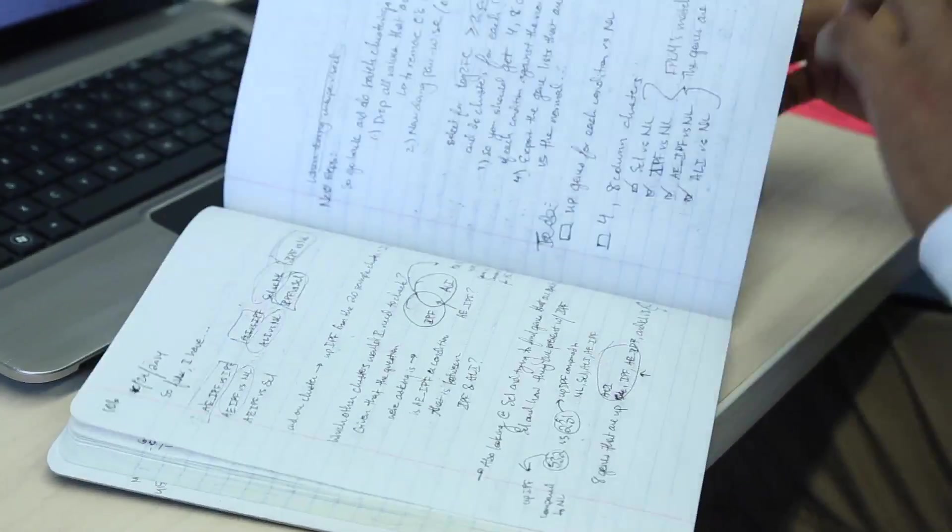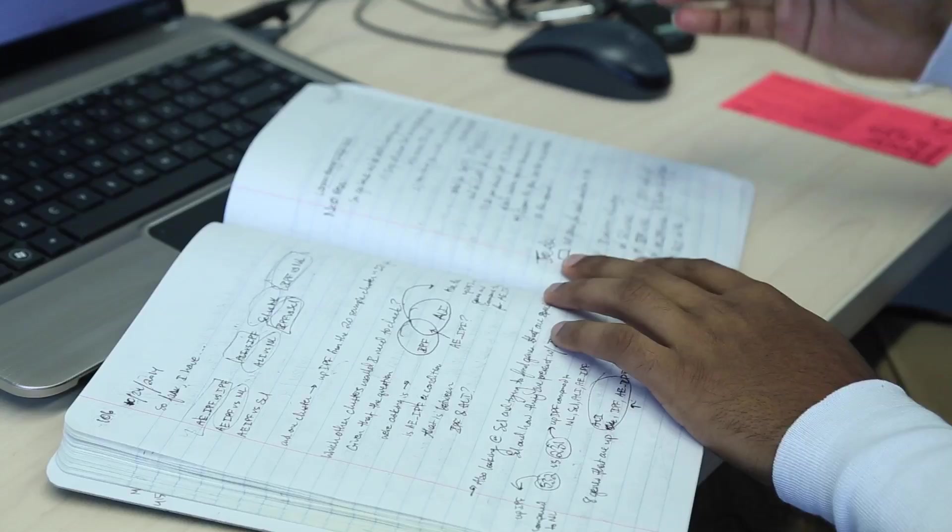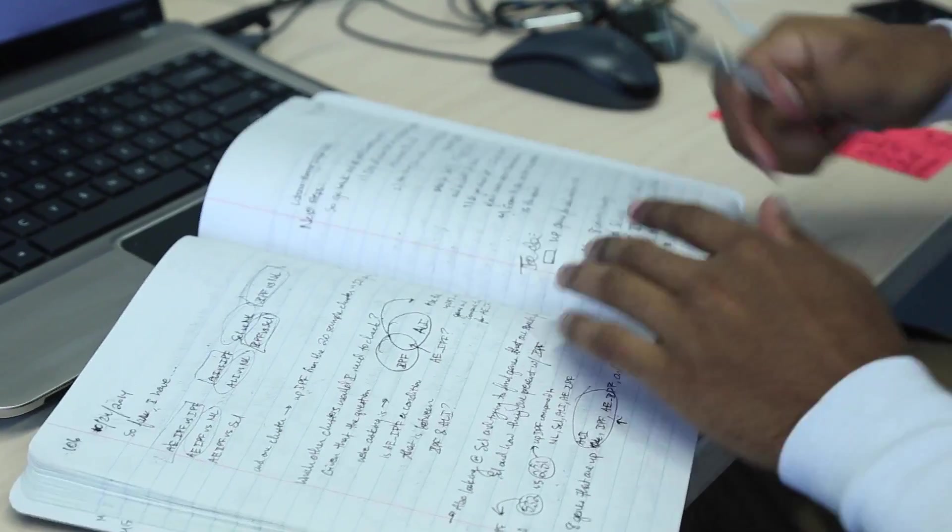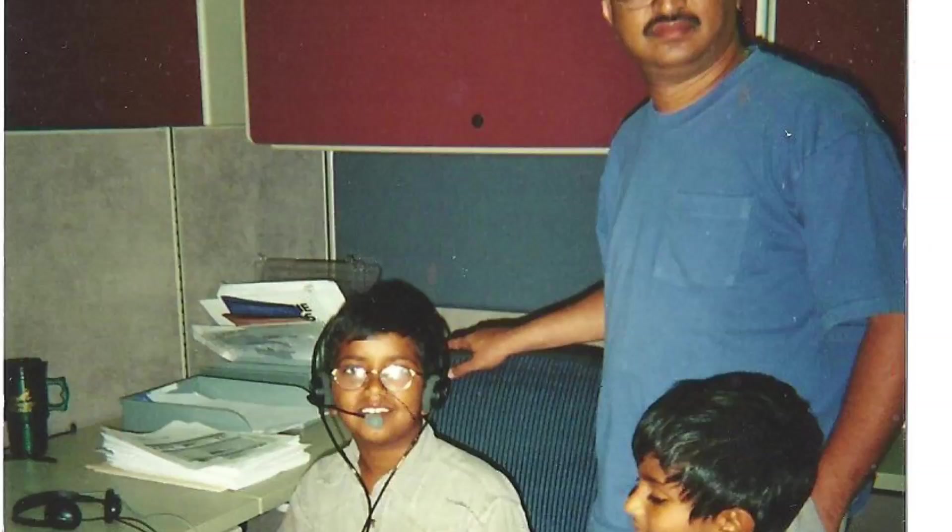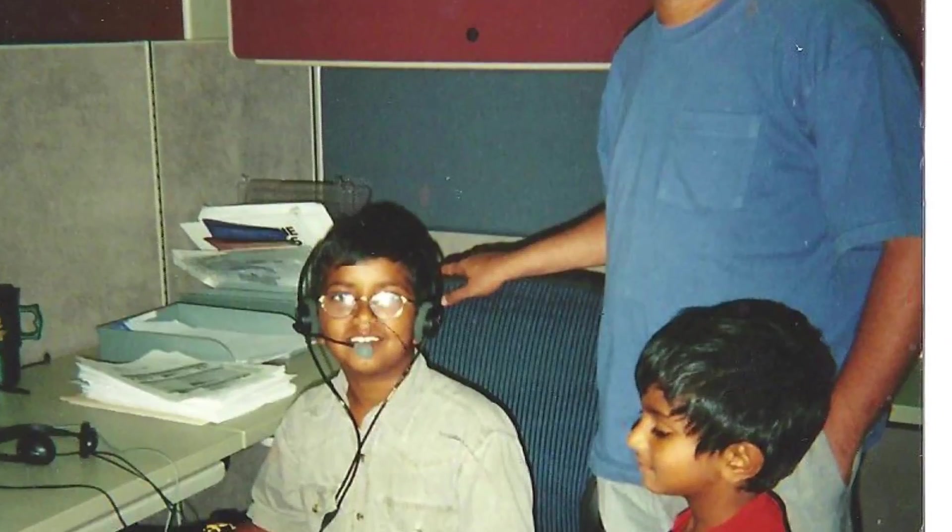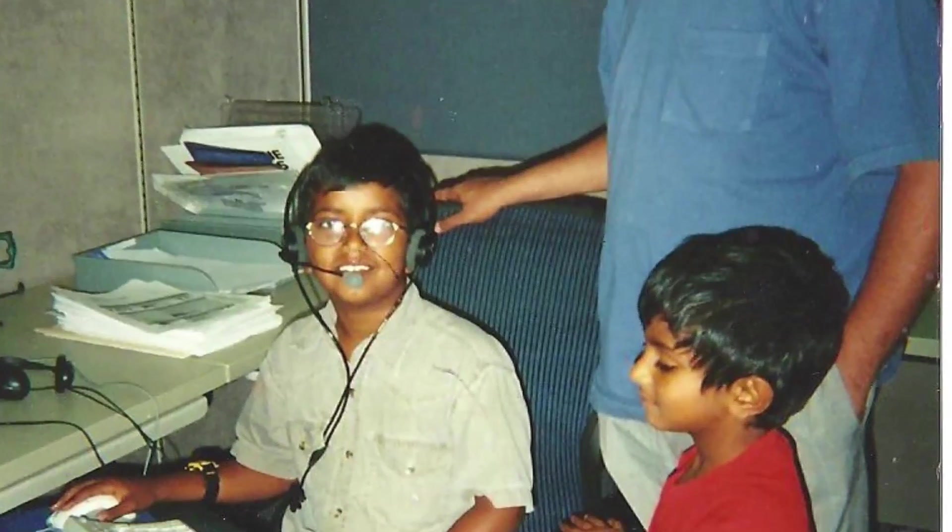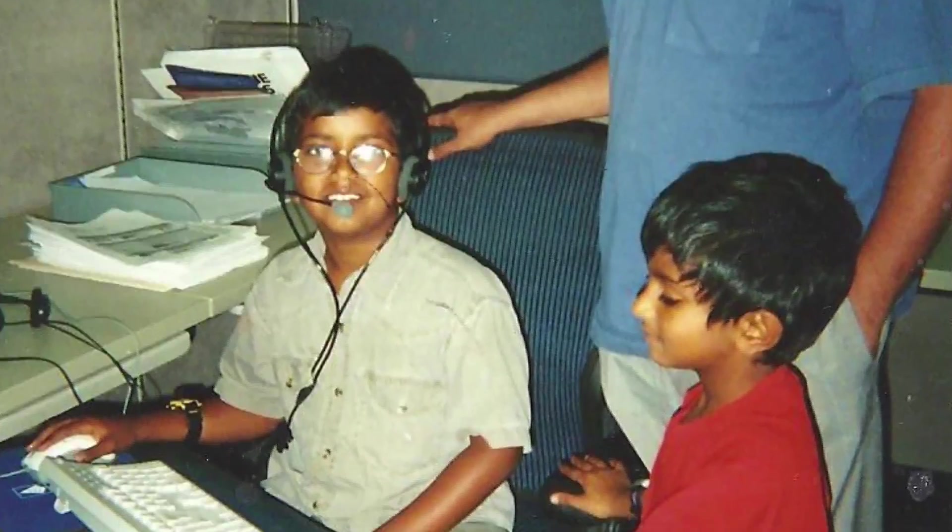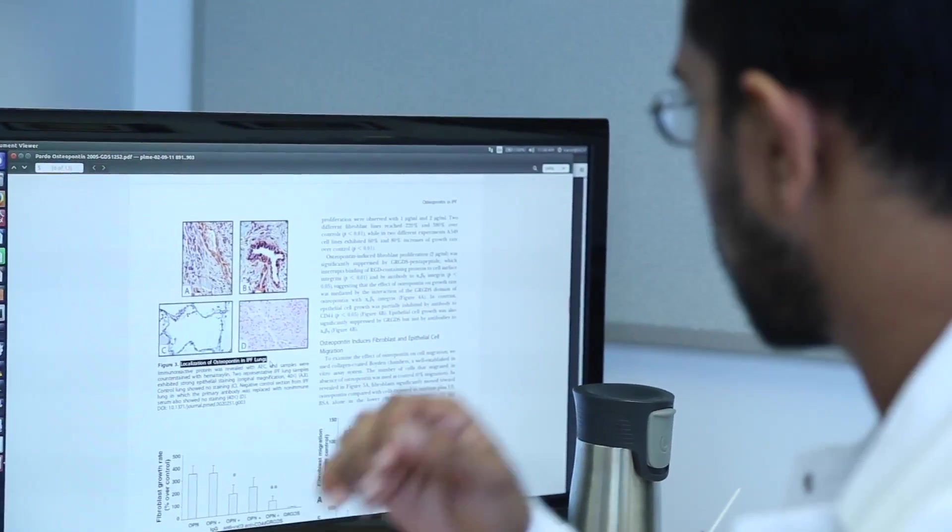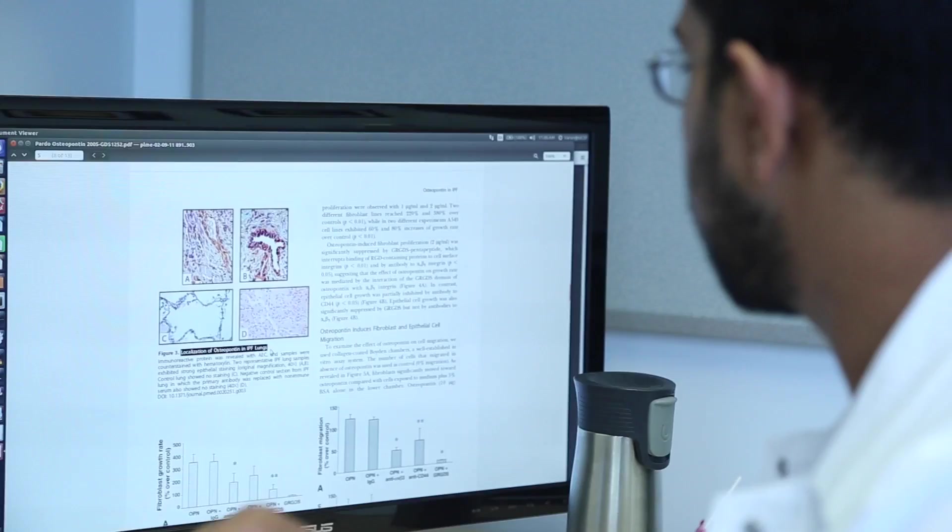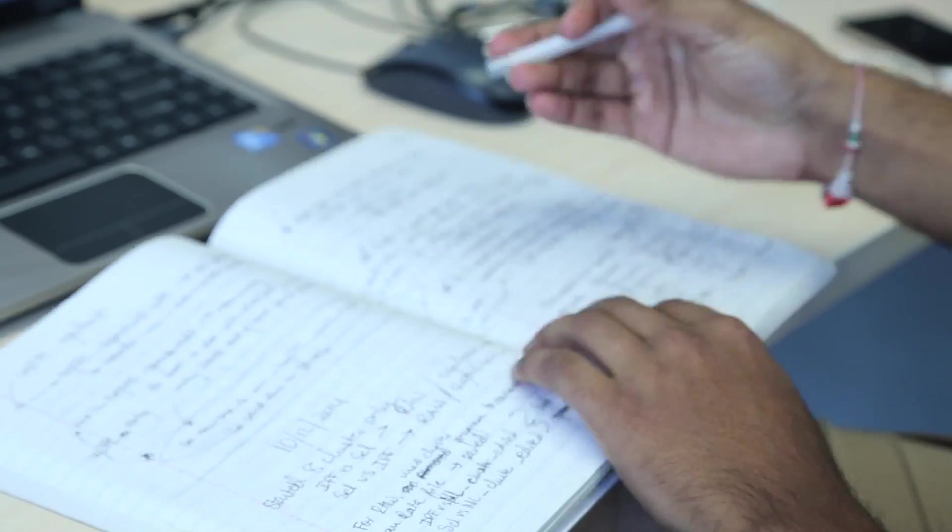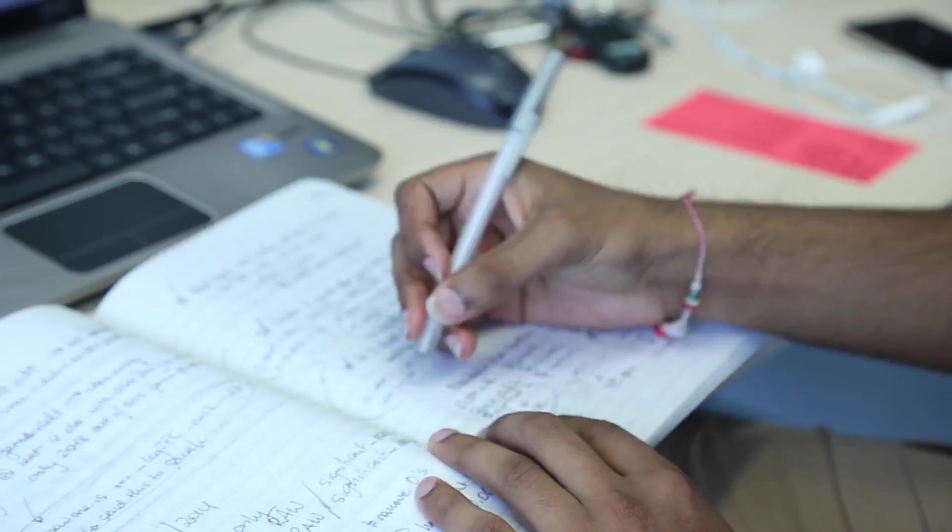I'm doing mostly bioinformatics research here. I think what got me here was my love for computers. I've been using a computer since I was a little kid. So being able to use a computer to solve a biological question, that seemed pretty cool to me.